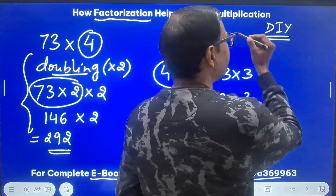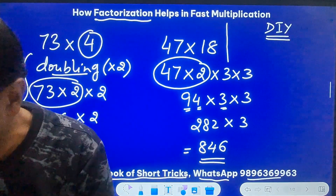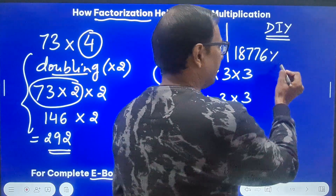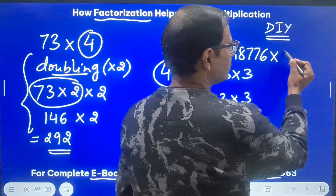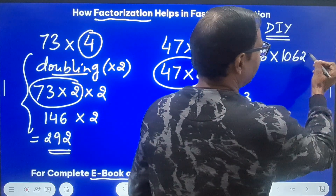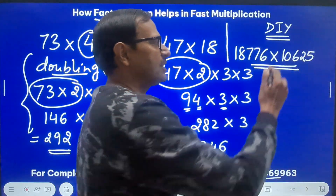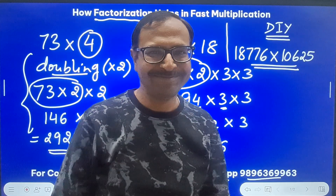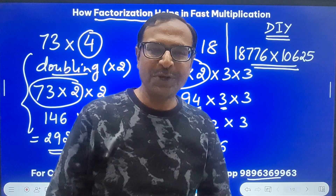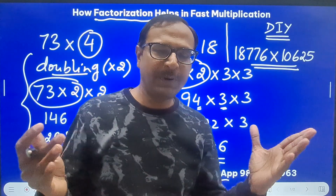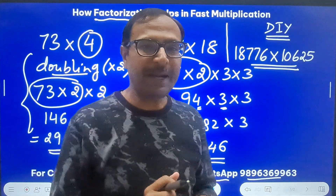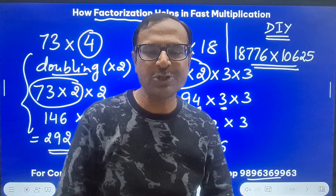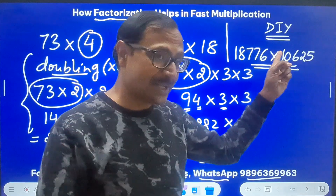I'll give you a DIY question — post in the comments whether you got the correct answer and how long it took. The question is: multiply 18776 by 10625. Let me know the answer and your time in the comments. If you like this video on splitting one number into factors and then multiplying, share it with all your friends so they can also enjoy the beauty of mathematics.